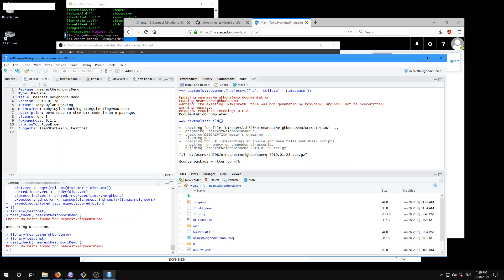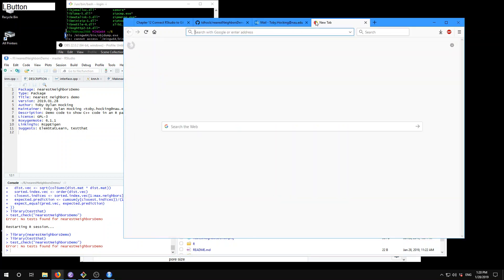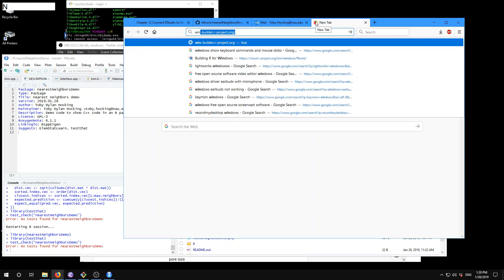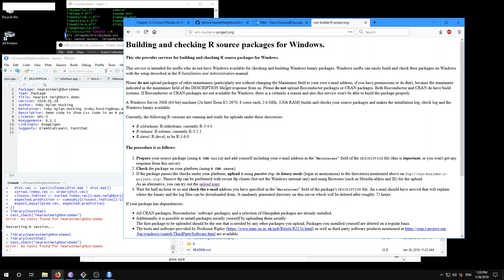So what we can do is go to winbuilder.rproject.org, and it explains to you how this works. You have to follow this procedure: prepare your source package — that's what we just did — then check the package on your platform, which we also just did in RStudio.